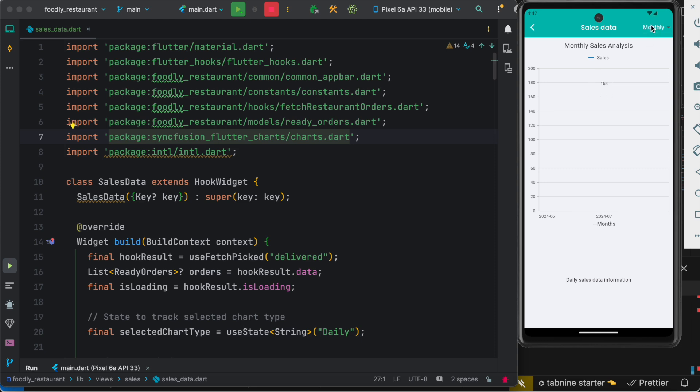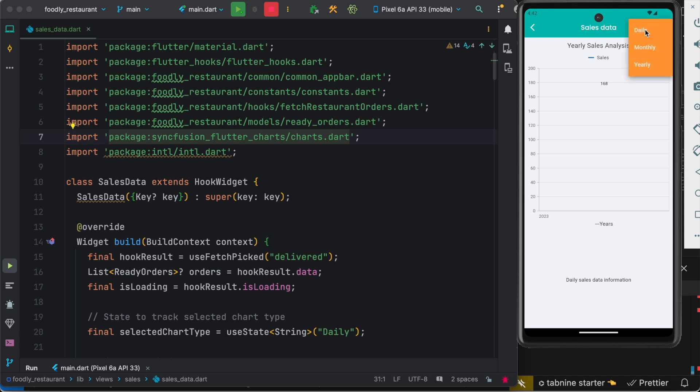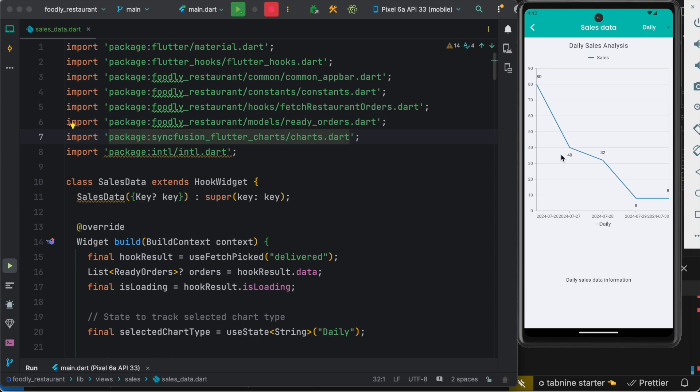And you can also switch between yearly data. So as you can see it's 2023 and this is this year, so we have 168. Anyway, let's go back to our daily data which is more visualized and here we can see the date.